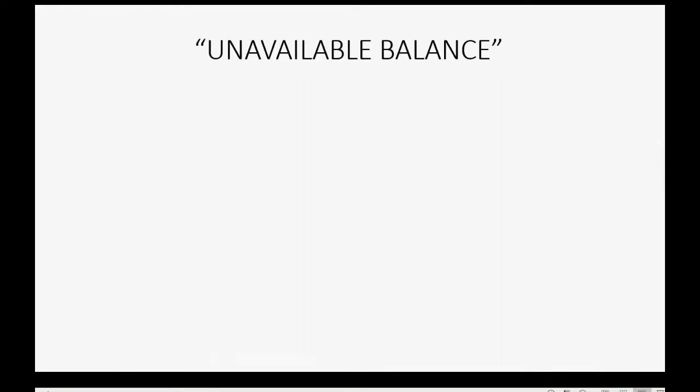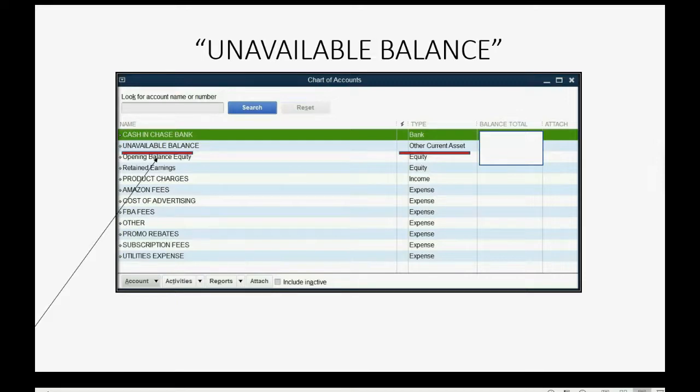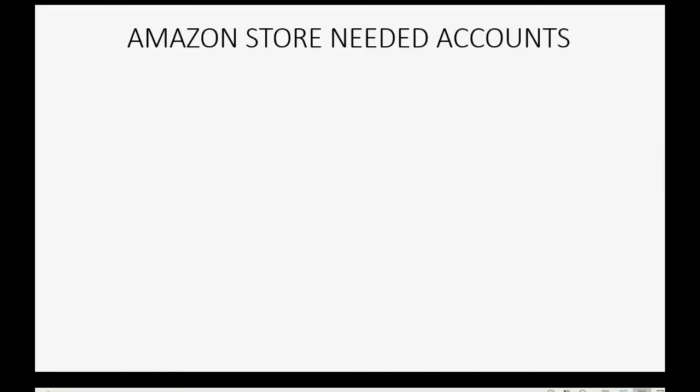You also, or most of you, will also need another account called Unavailable Balance. And the Unavailable Balance is a current asset, and as you know, it's the amount that Amazon knows that you are entitled to, but withholds from the bi-monthly payout. And it's a different amount each month, and you have to have an account for that so that you can keep track of it, and make sure Amazon is paying you the correct amount.